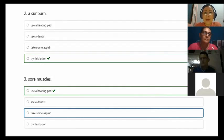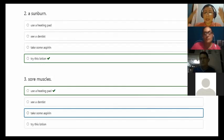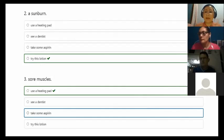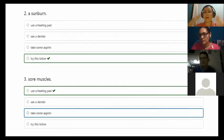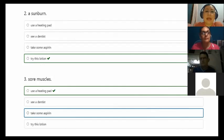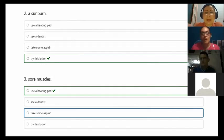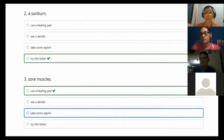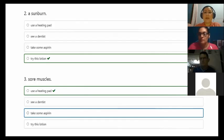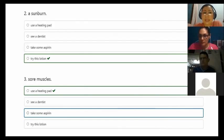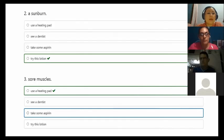The second problem is a sunburn. It means I went out and didn't wear any sunblock, so I have some damages on my skin. I have a sunburn maybe on my face, maybe on my arms. What should I recommend? Use a heating pad? No. See a dentist? No. Take some aspirin? Maybe, but not necessarily. So try this lotion because what they need to do is recover the damaged skin. You have to say, why don't you try this lotion? And remember that in this section we learned how to say why don't you try or you should try this lotion.